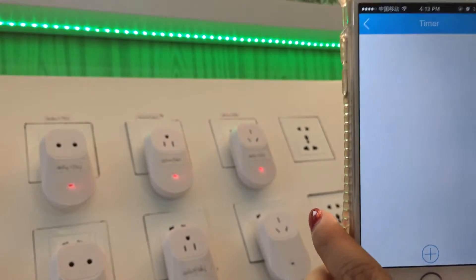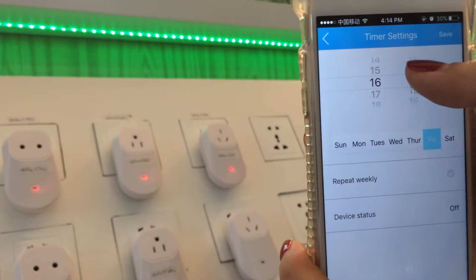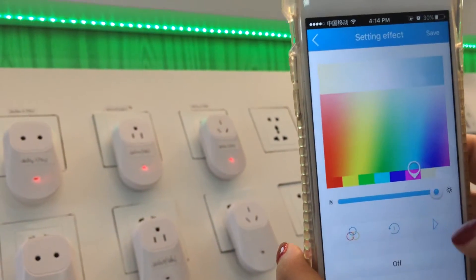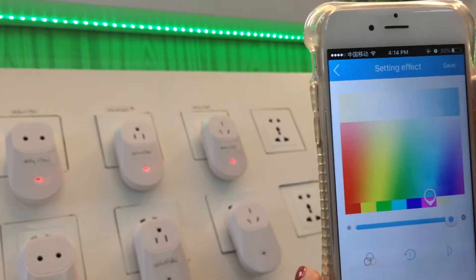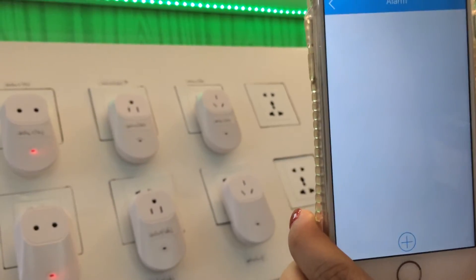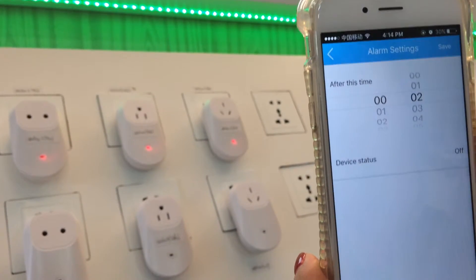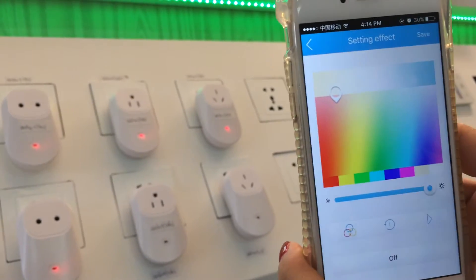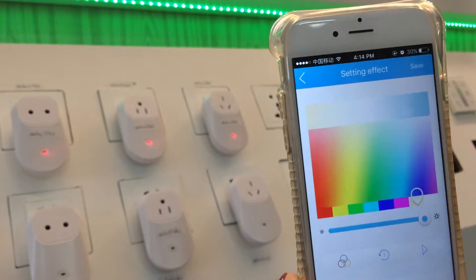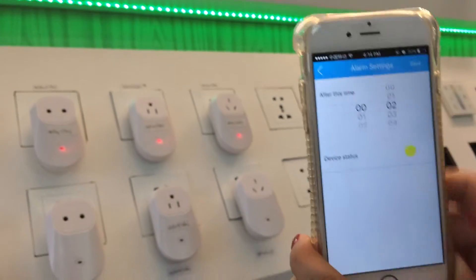There are more functions — for example, the timer. I can add a timer at 16:40, set the status so the LED strip will go to purple. Two minutes later, the strip will go to yellow. Save it.